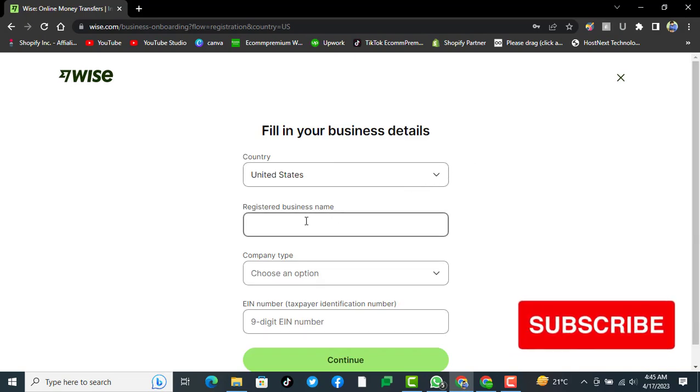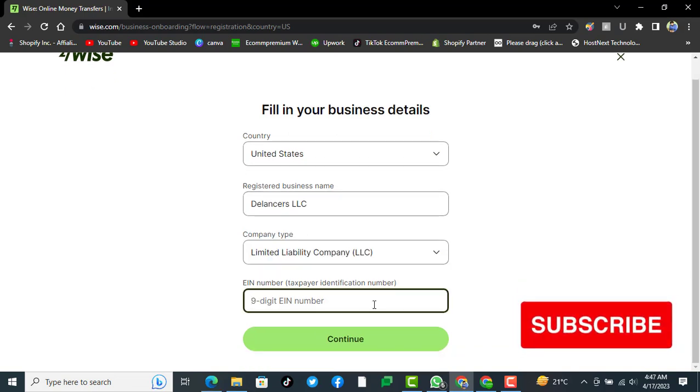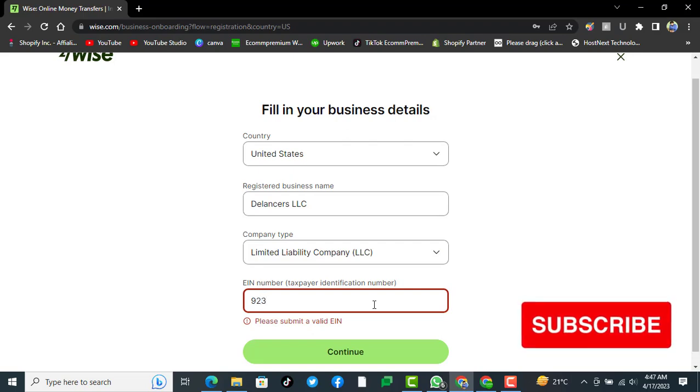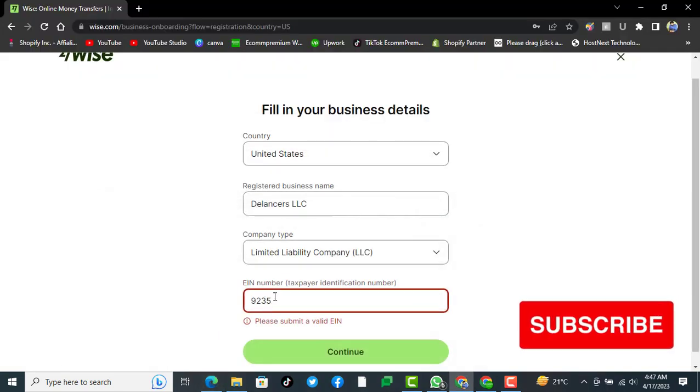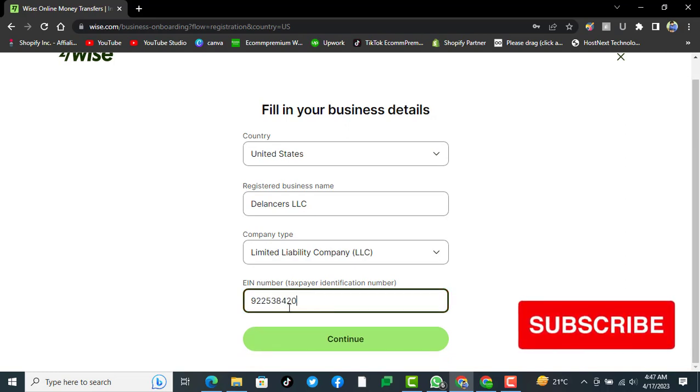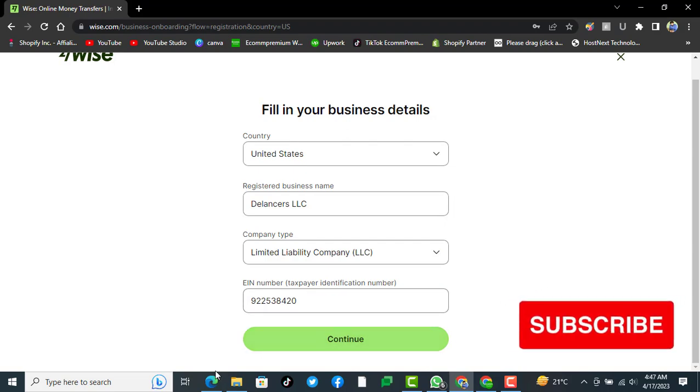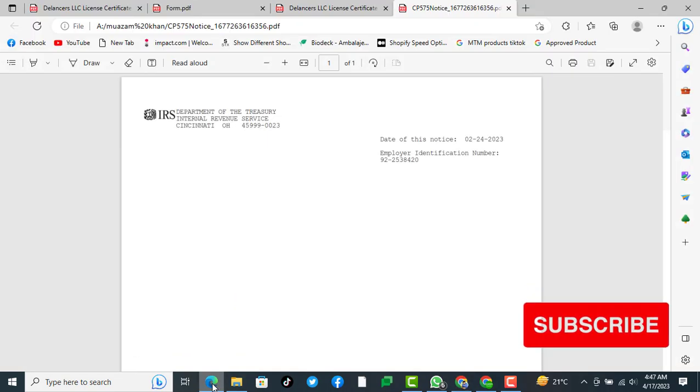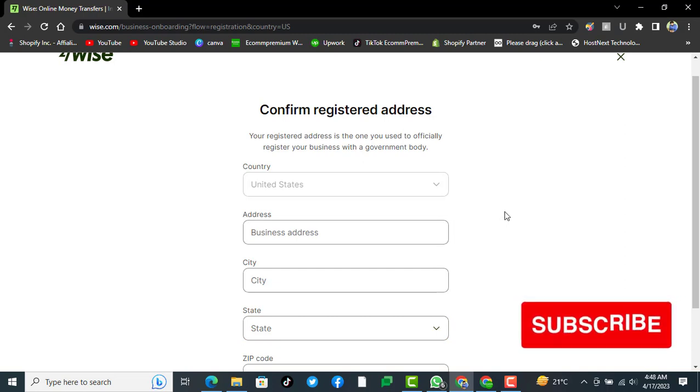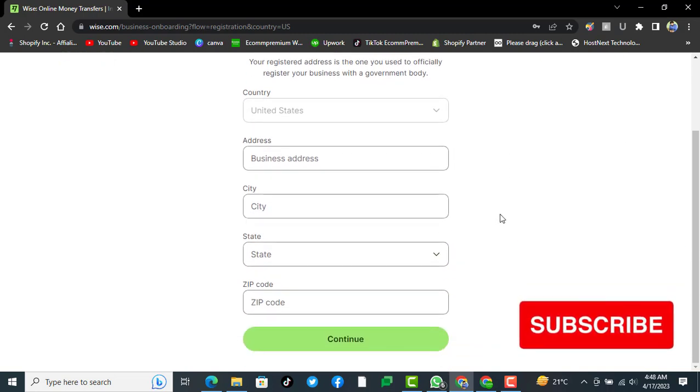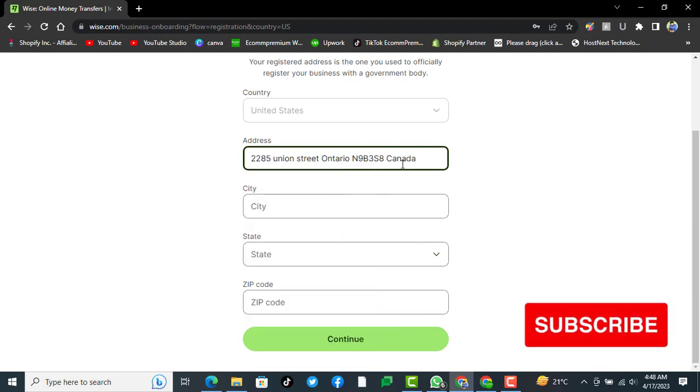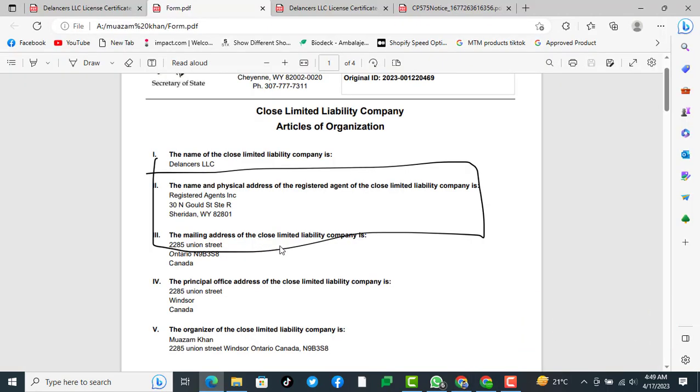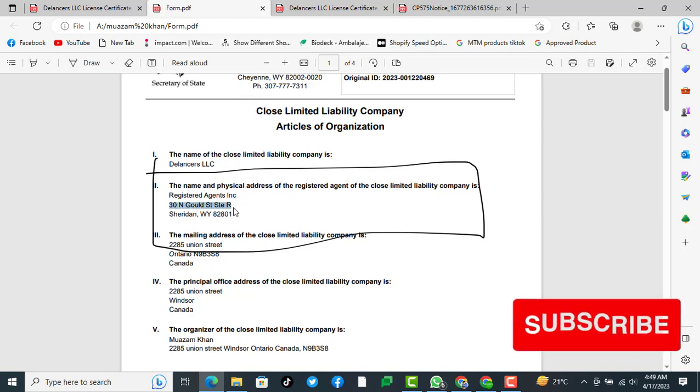Now it's asking for the registered business number and business name. We have already written all of this, so we will recheck it and click on continue. It's asking for the business address. Here you see this is the address of LLC. We can try with the registered agent address, which is this.